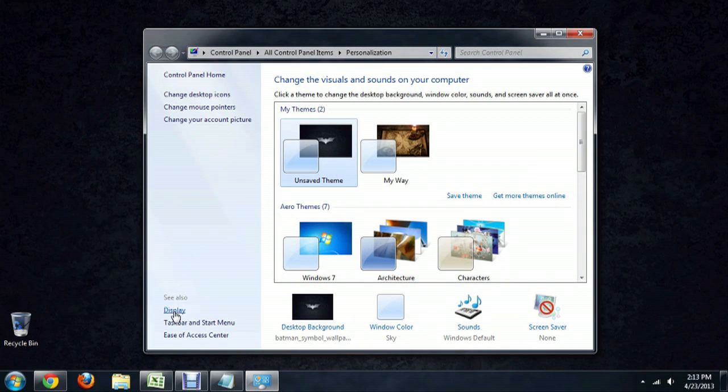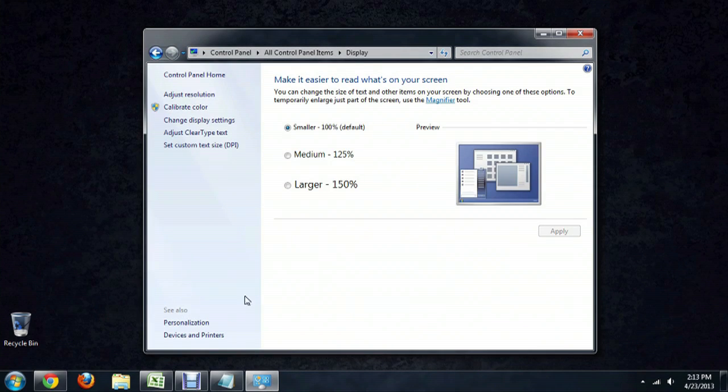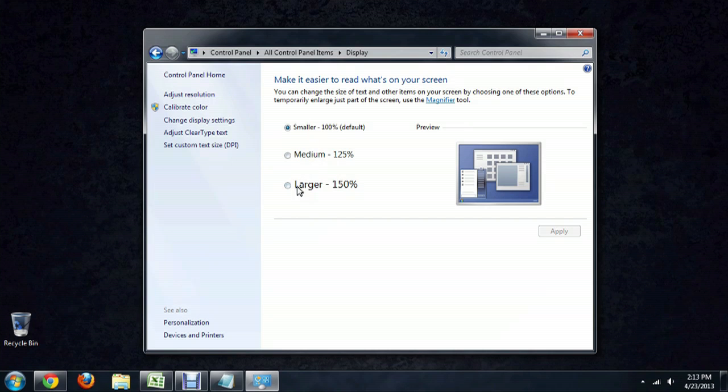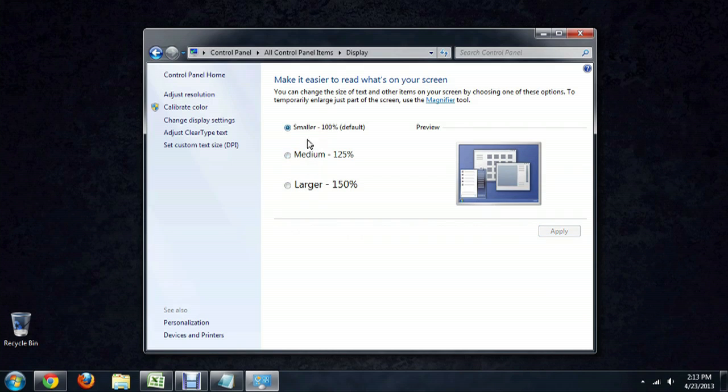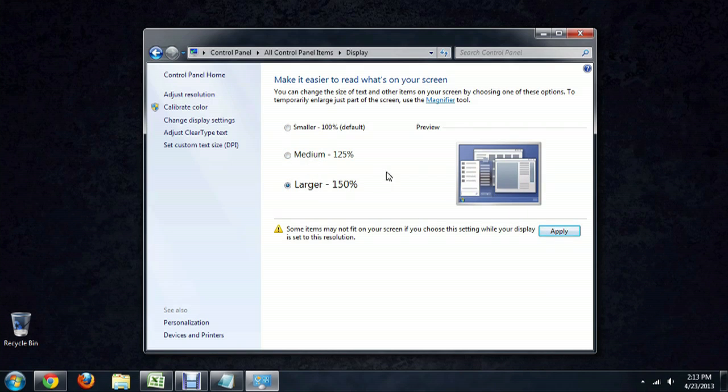And down here at the bottom left, we're going to click Display. And these are the three options that you've got for your icon sizes. You can see as you move from option to option that the windows and the icons begin to change.